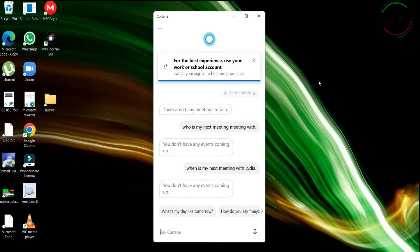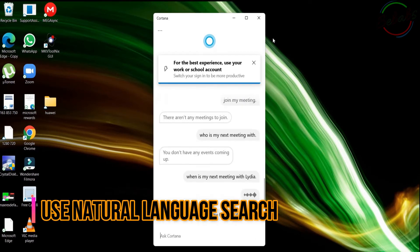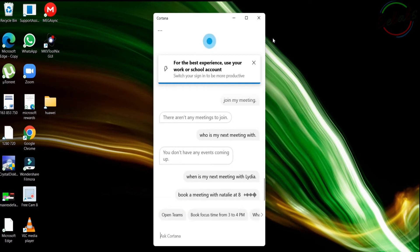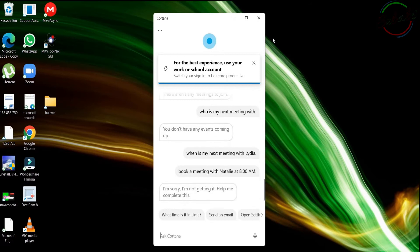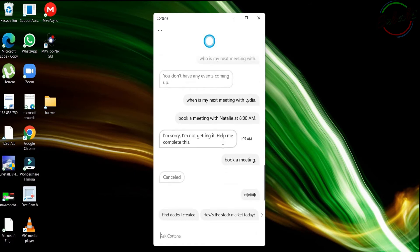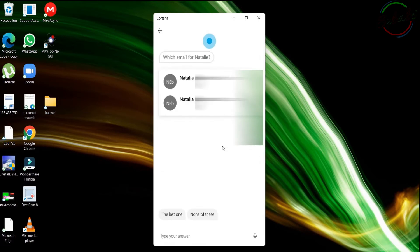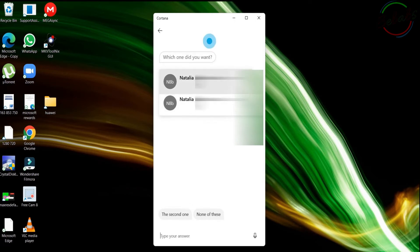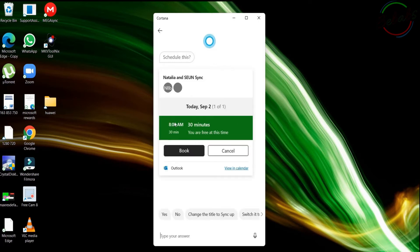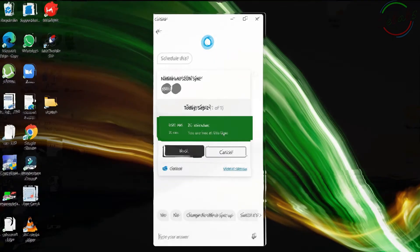You can also use natural language to create a meeting in a single step. Try. Hey Cortana, book a meeting with Natalie at 8 a.m. I'm sorry, I'm not getting it. Help me complete this. Cortana, book a meeting with Natalie at 8 a.m. Which email for Natalie? It's going to give you this option and you choose which one you want and Cortana is going to do that for you.